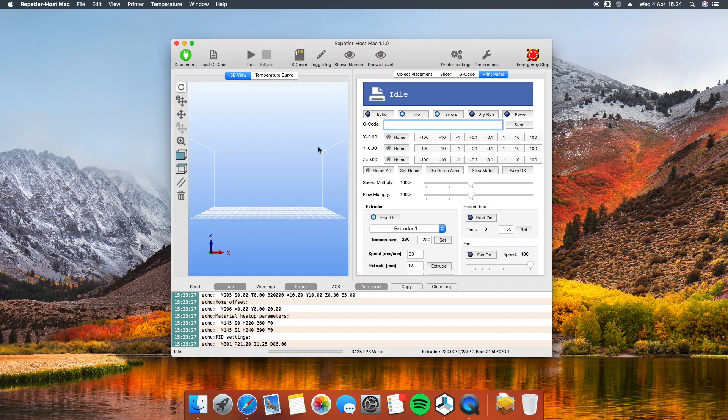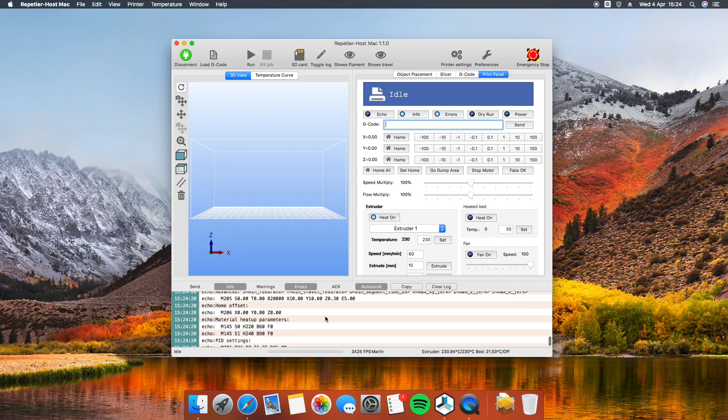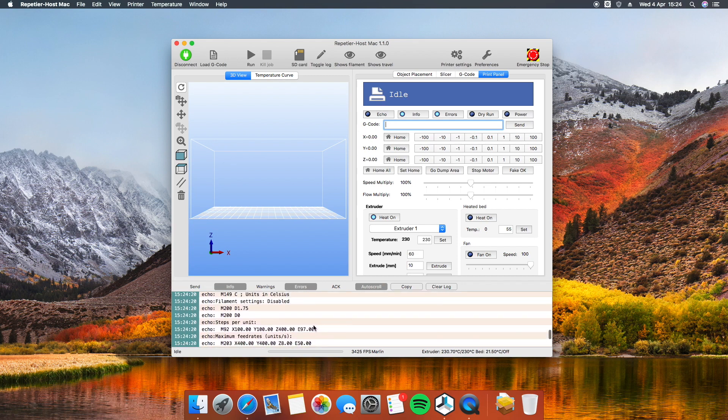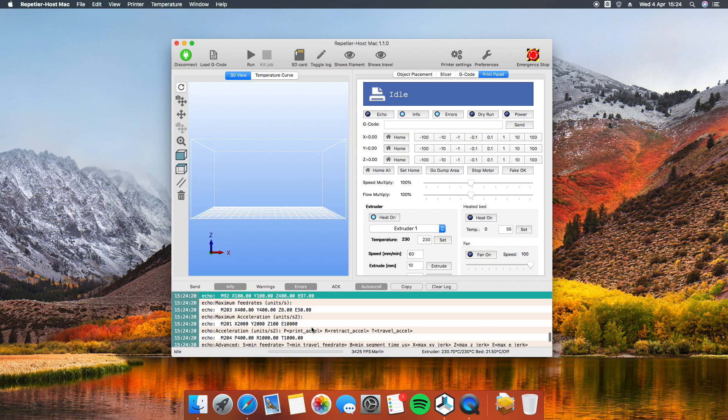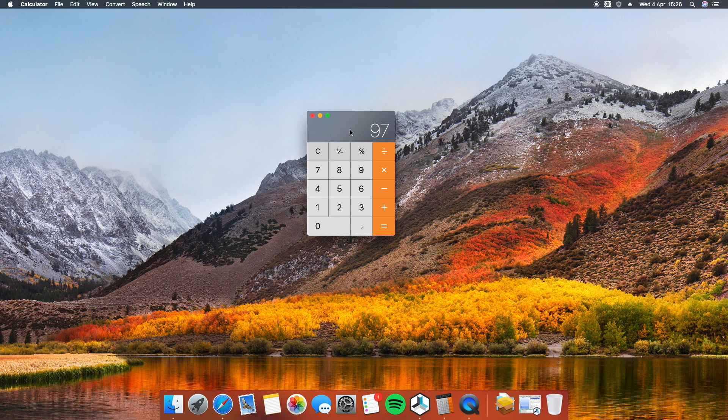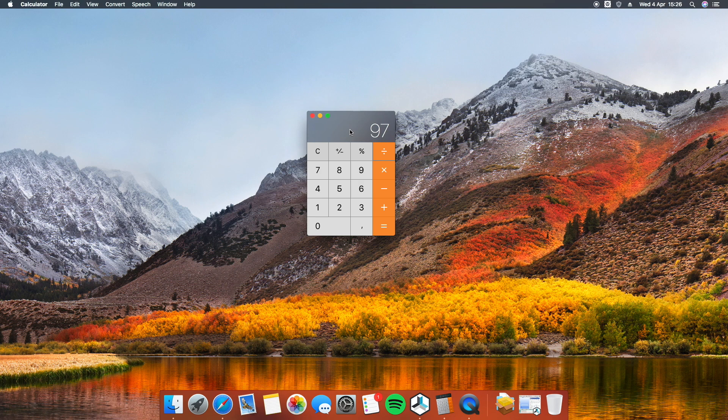To get your current E-steps, you have to send the command M503 and search it from the output. To calculate the new value, you have to multiply the old value by 100 and divide by the distance measured before. This is your new E-steps per millimeter value.